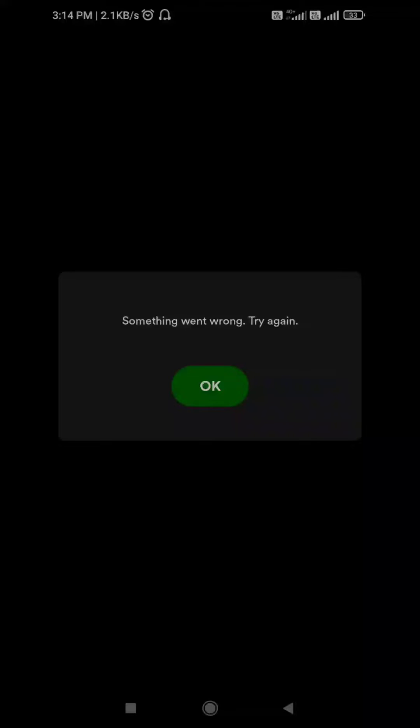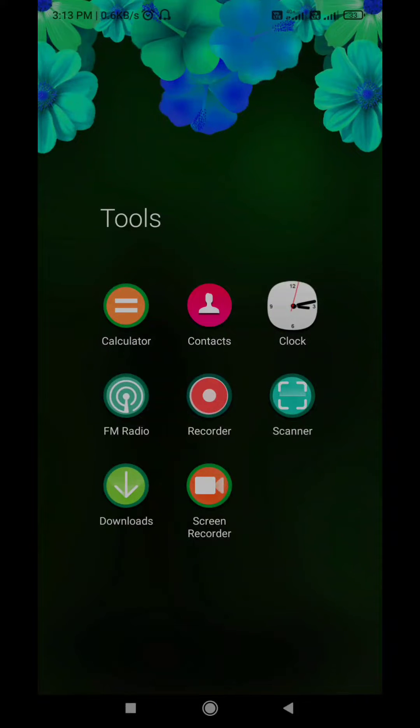Hey Spotify user, sometimes Spotify may interrupt your streaming sessions by displaying an error message that says something went wrong on your Android or iPhone.